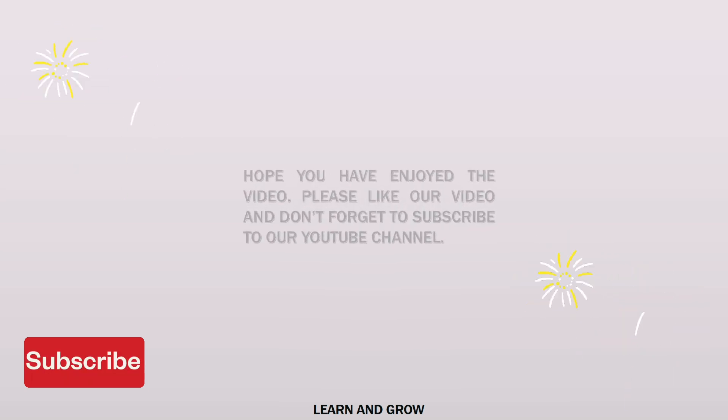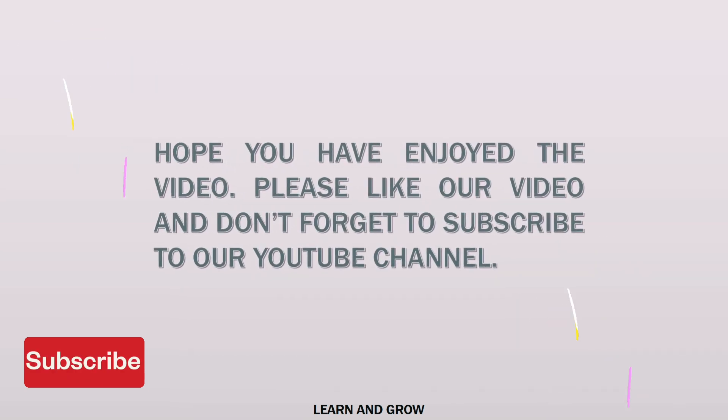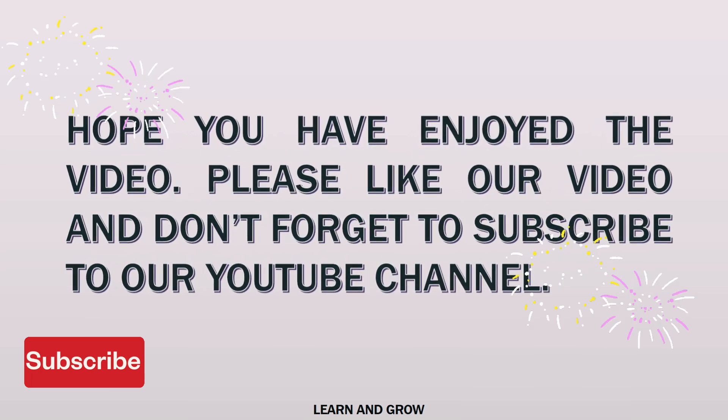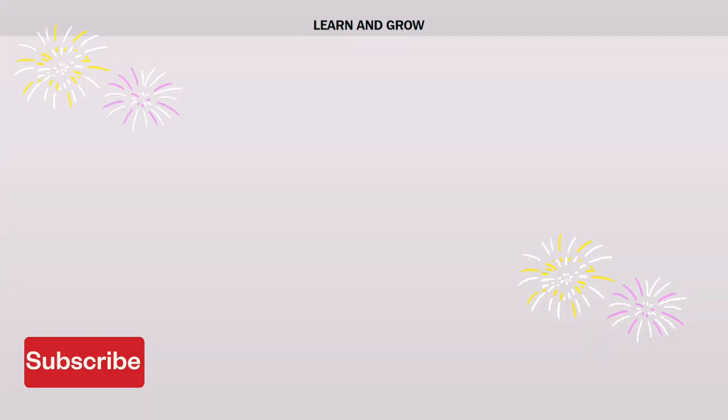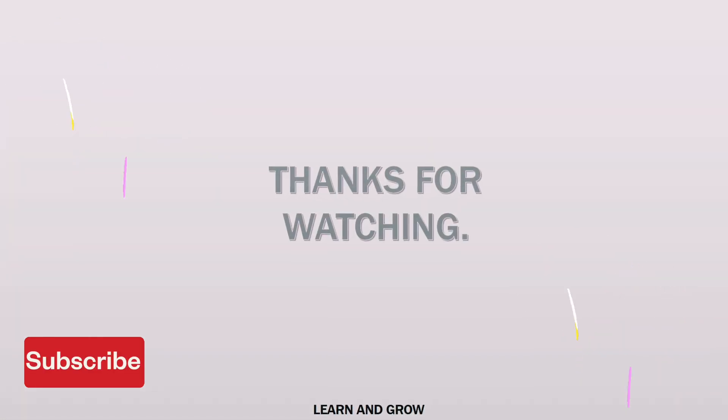Hope you have enjoyed the video. Please like our video and don't forget to subscribe to our YouTube channel for more videos. Thank you so much for watching guys.